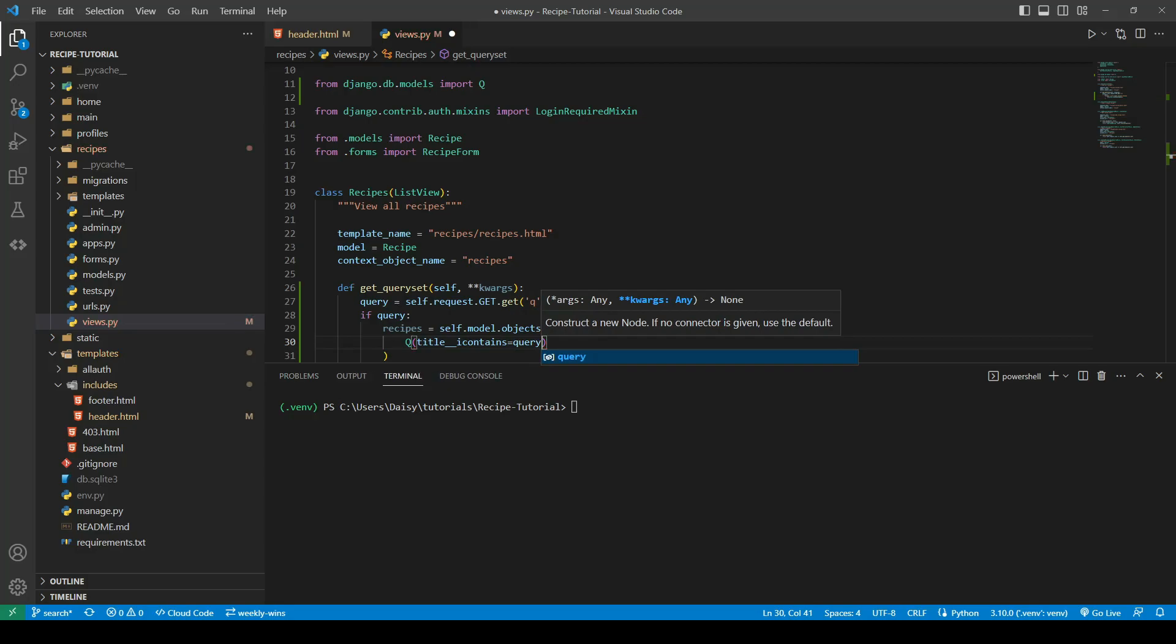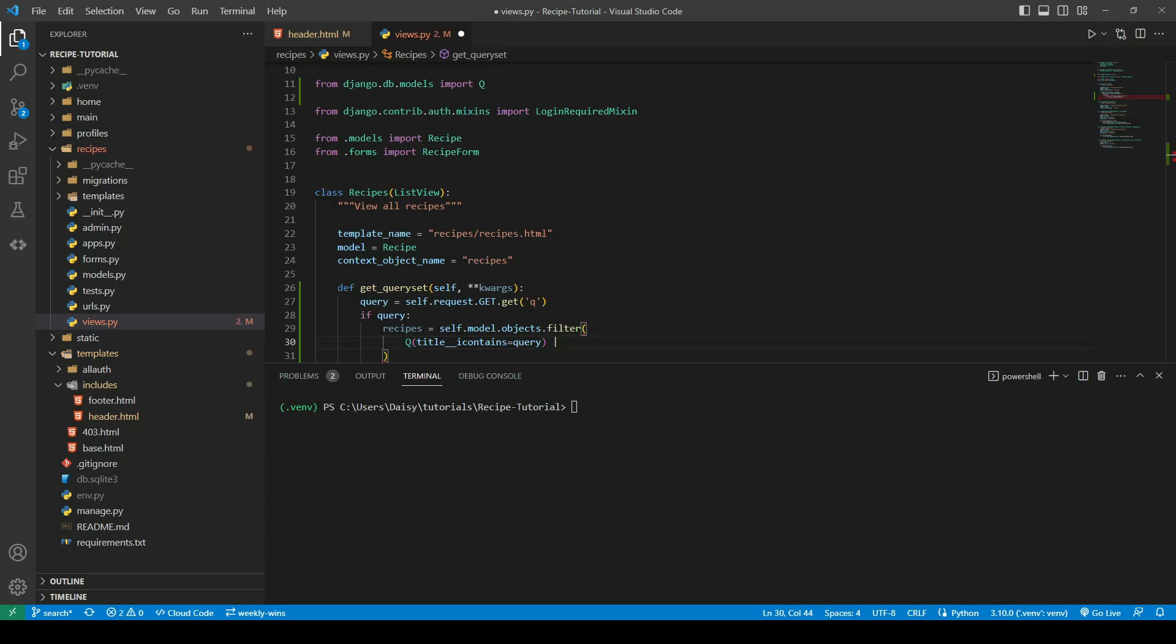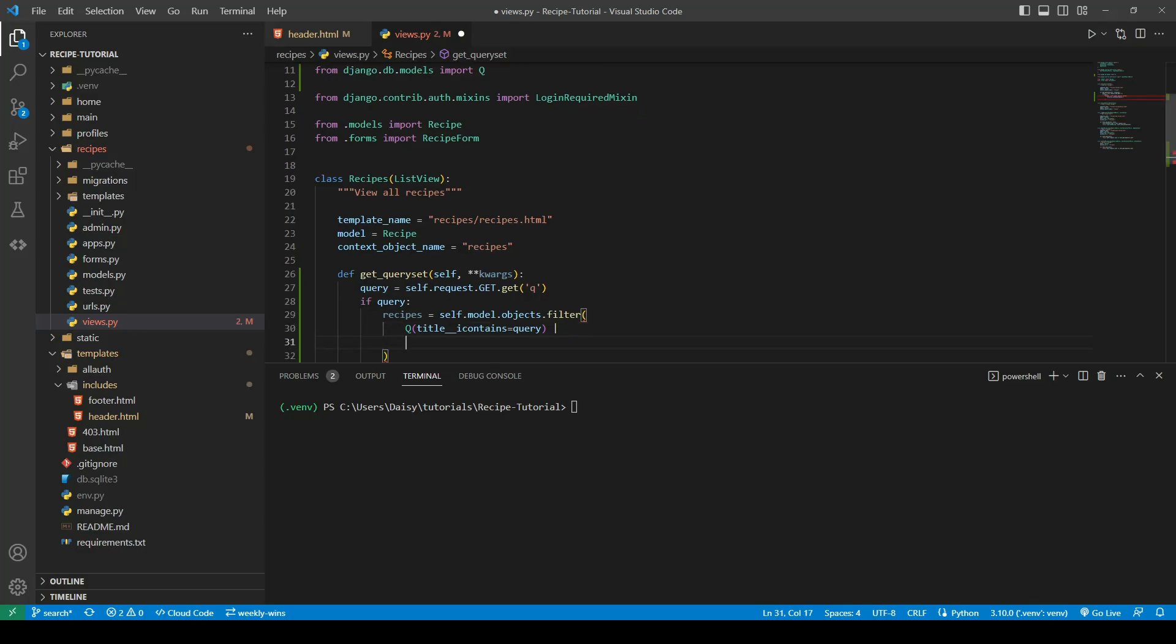When somebody submits that, it will just go out and check whatever they input to the form. Does this exist in the title? And if it does, it will return all of the results in which that's in the title. Now because we've got quite a lot of fields, we want them to be able to search on different fields. So we can actually use our pipe character, so we're now saying OR, and we can repeat.